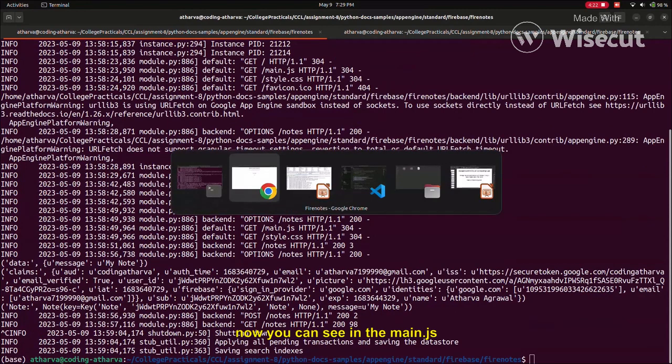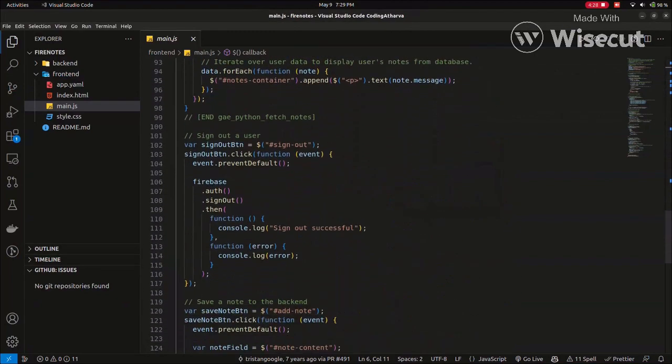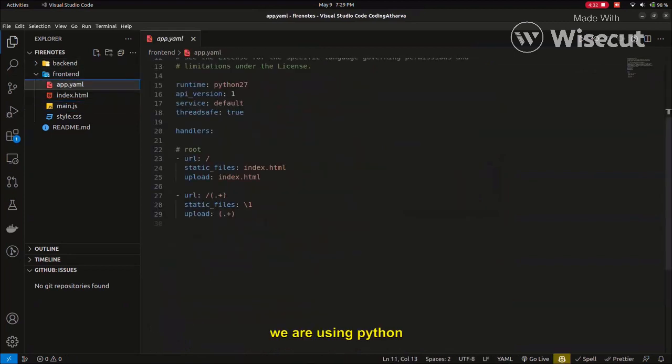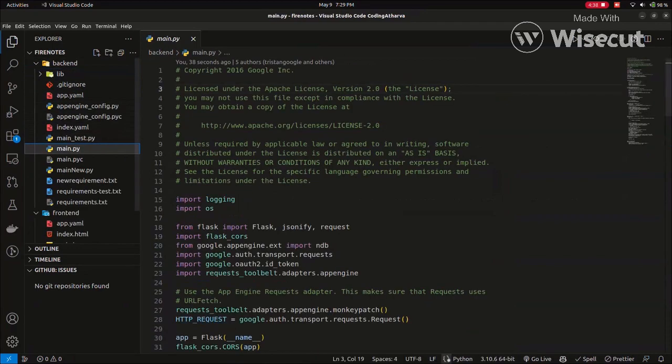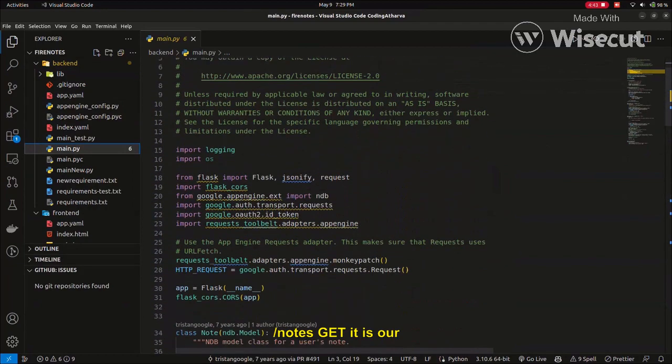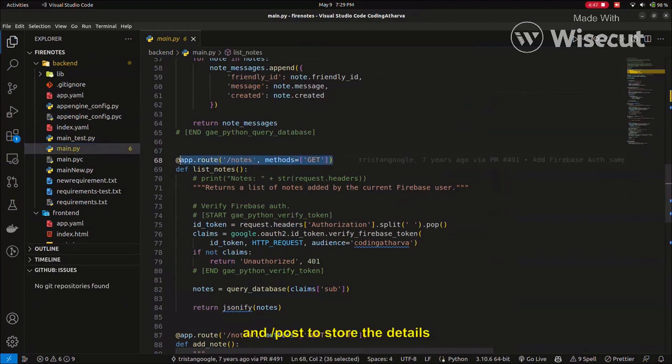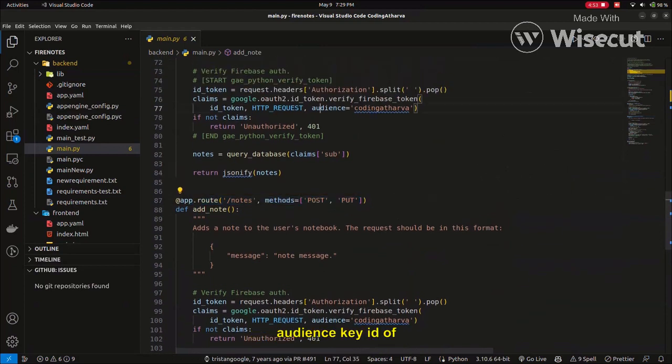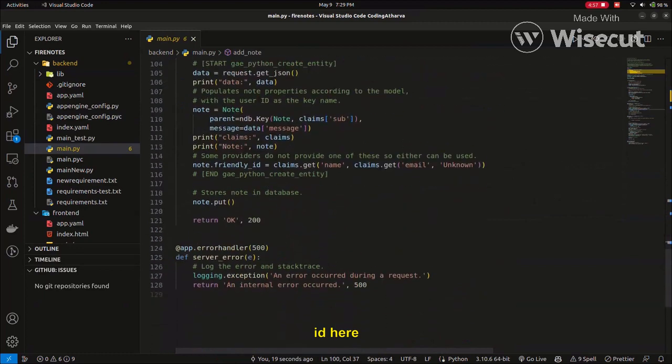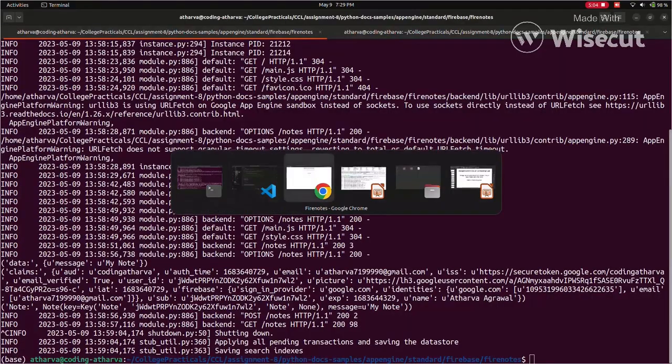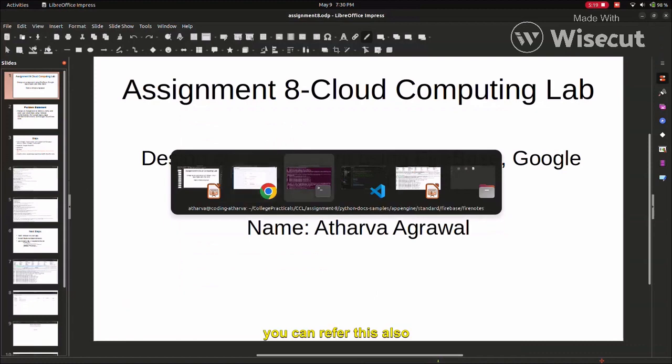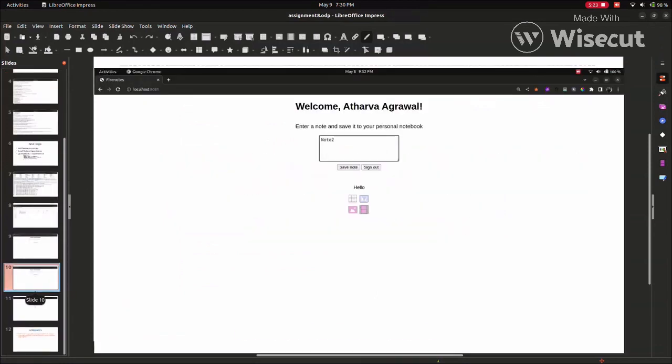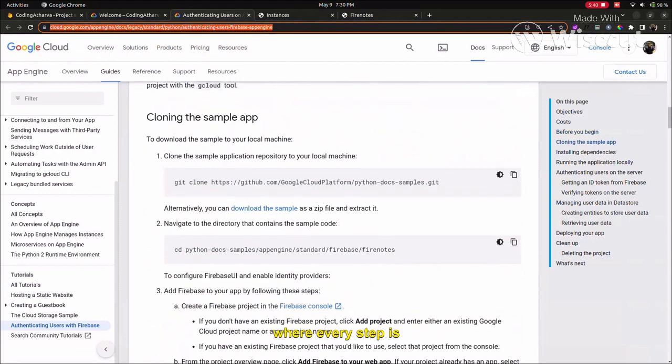You can see the same response in our terminal also because I have printed the claim. Now you can see the main.js file. Here main.yaml file - there is a Python 2 version - and the main.py file. Here we have two methods: one to get the notes, and we have to give our audience ID. You can check the code and go to Google Cloud and Firebase. You can explore it here. This is the documentation on which we connected everything into one place. Here every step is mentioned.